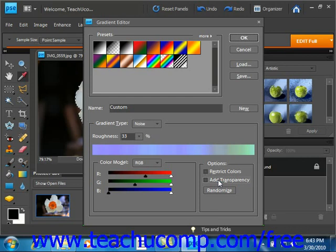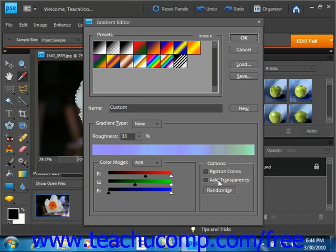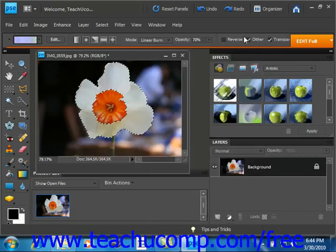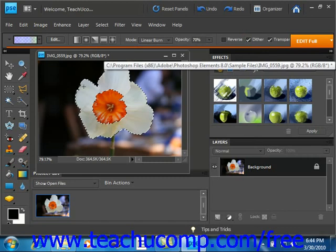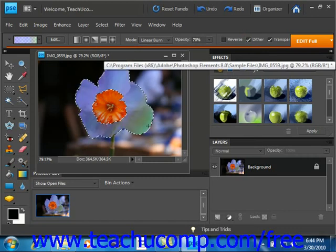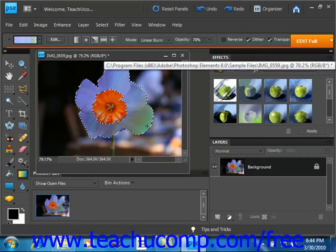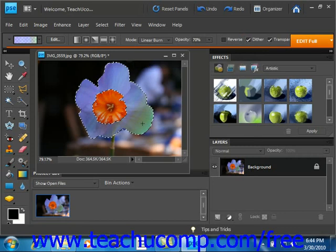However, when the gradient sample looks the way you would like it to look, you can either click the new button to save it as a new preset or just click OK to apply the gradient with the gradient tool. We'll click OK. And we'll click into our selection, click and drag, and we'll see the new gradient that we created.